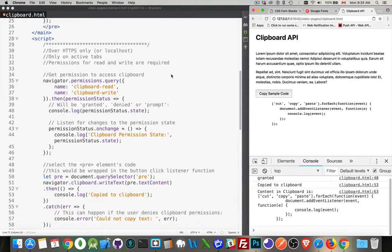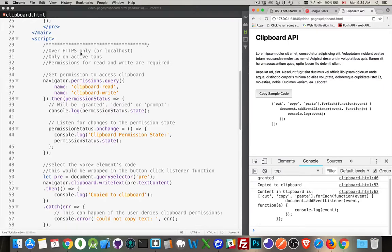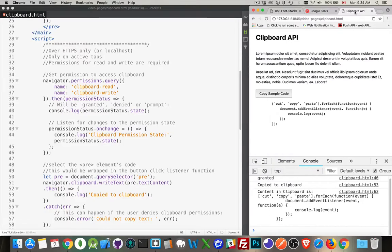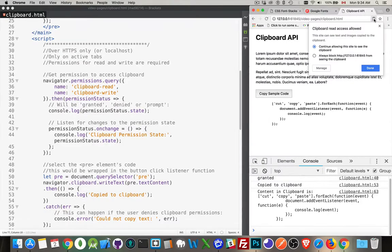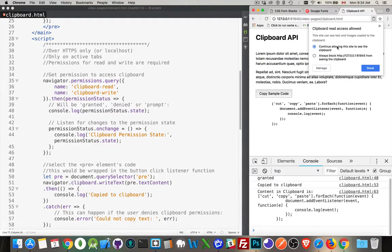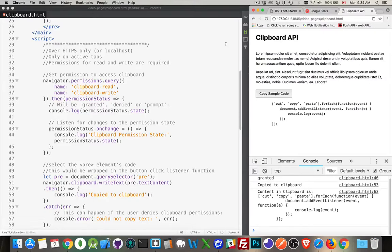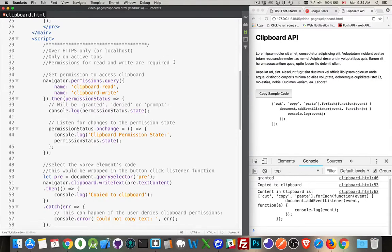Now, there are a few limitations to this. The new version, it works in Firefox and Chrome currently. You have to be running it over HTTPS or on local host. It won't work if you're just on HTTP. It only works if the tab that you're on is the currently active tab. Here's the little tab right here. So if the person wants to change it, they can do it through here as well. Only on the active tab. And there's permissions for both read and write.